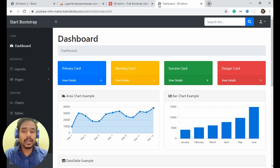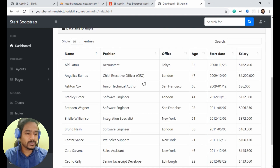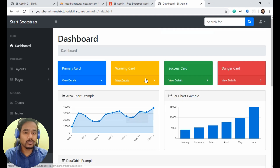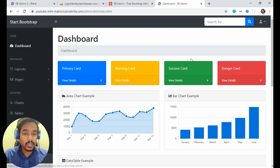First of all, we need a homepage for admin. Assume this is our homepage and we will create just this homepage for us.